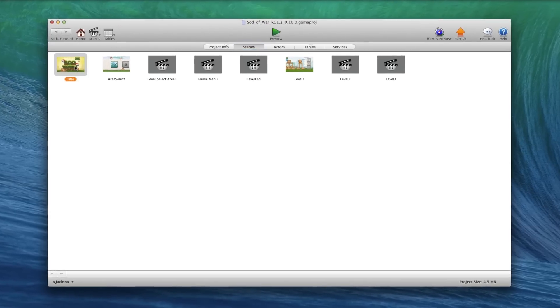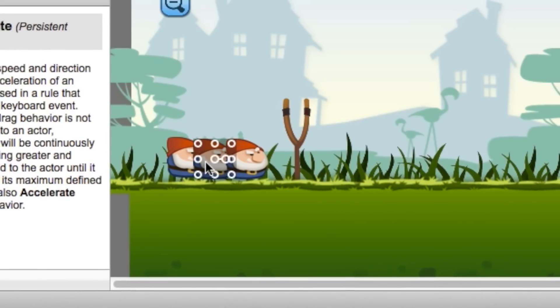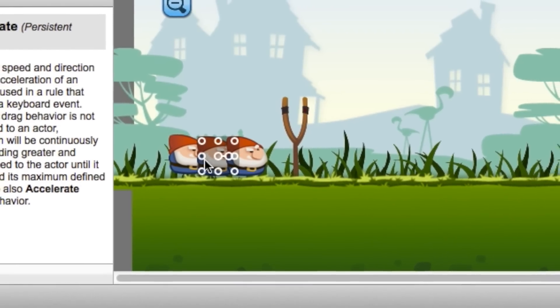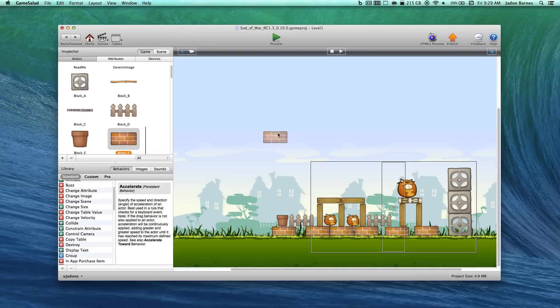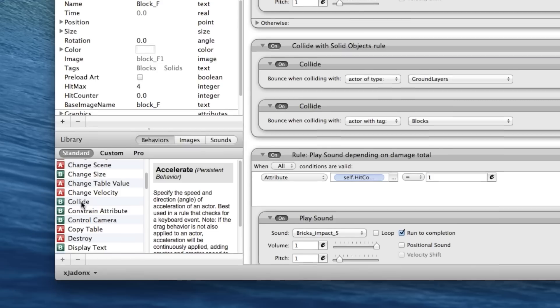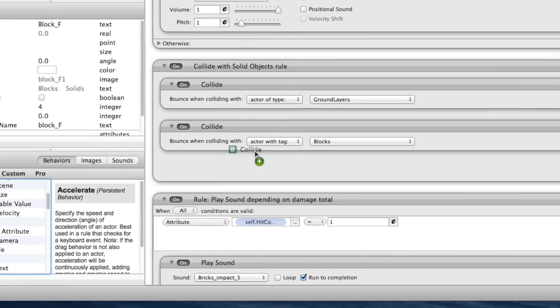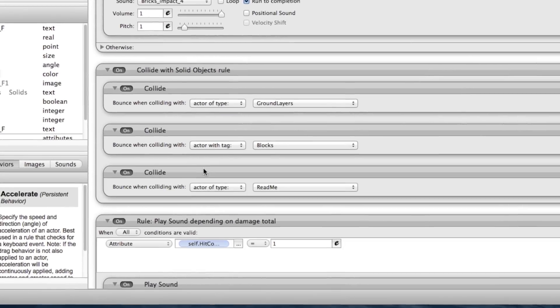With its easy-to-use drag-and-drop user interface, just import your graphics, assign behaviors to them, and you're good to go.